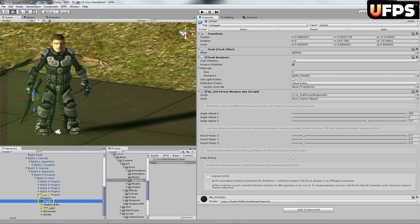So for this one pistol, I'm going to turn off this PP third person weapon aim script.